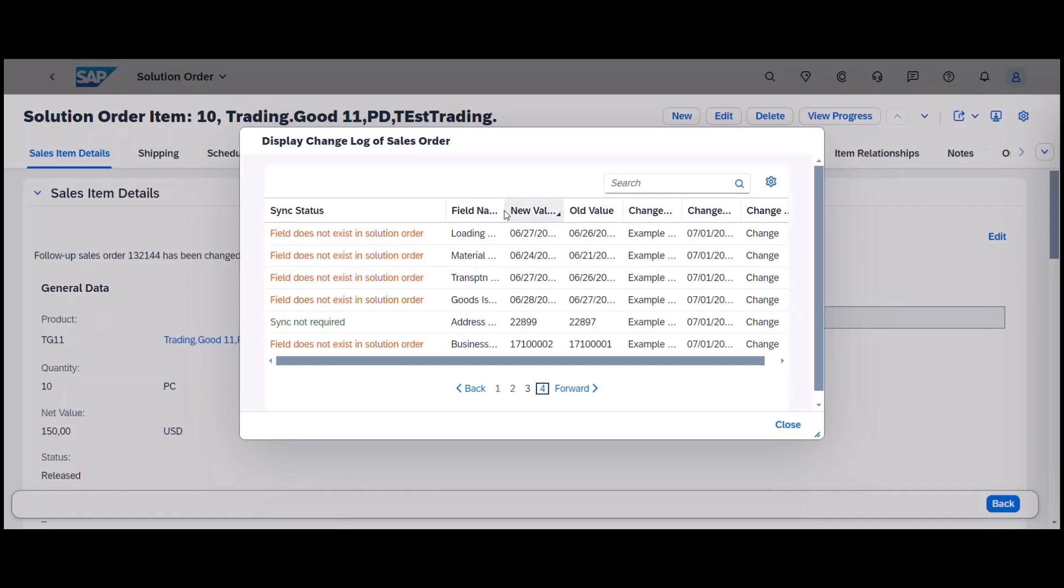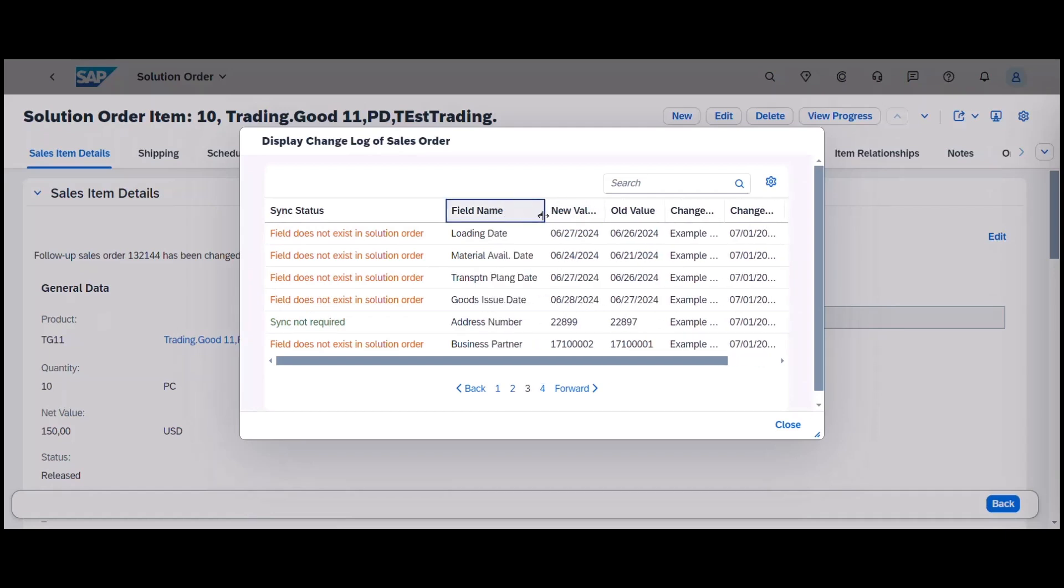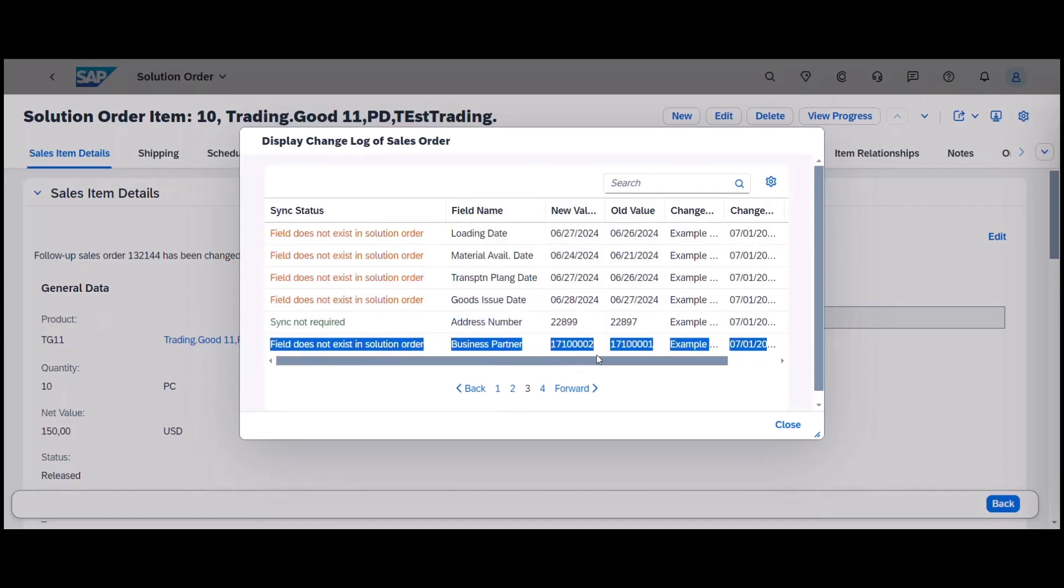Furthermore, it provides our customers with greater flexibility to define business roles when selling solution orders by providing the opportunity to separate order selling and order fulfillment. This improved experience will boost user productivity and accelerate solution selling and fulfillment for customers.